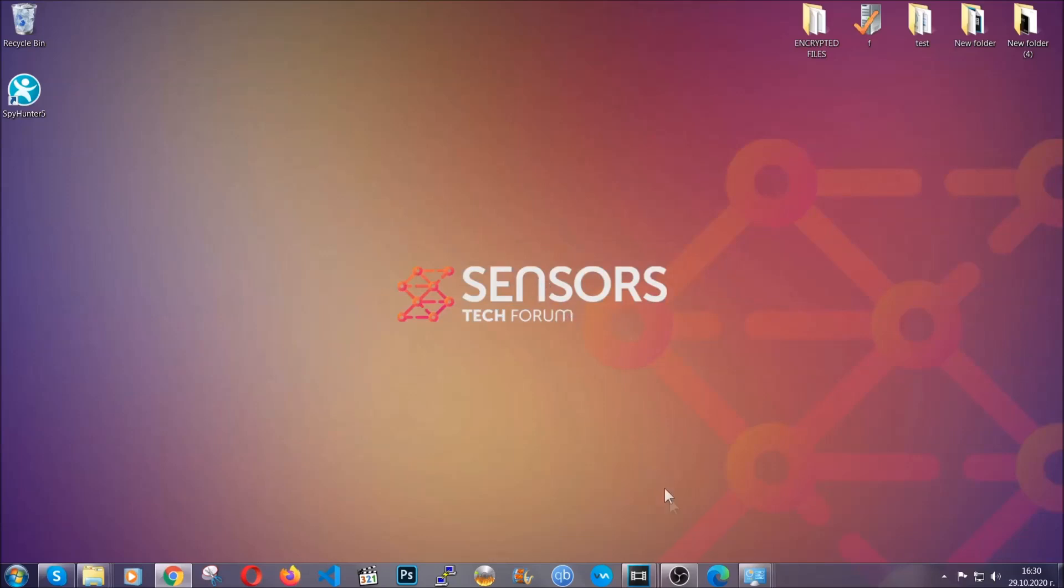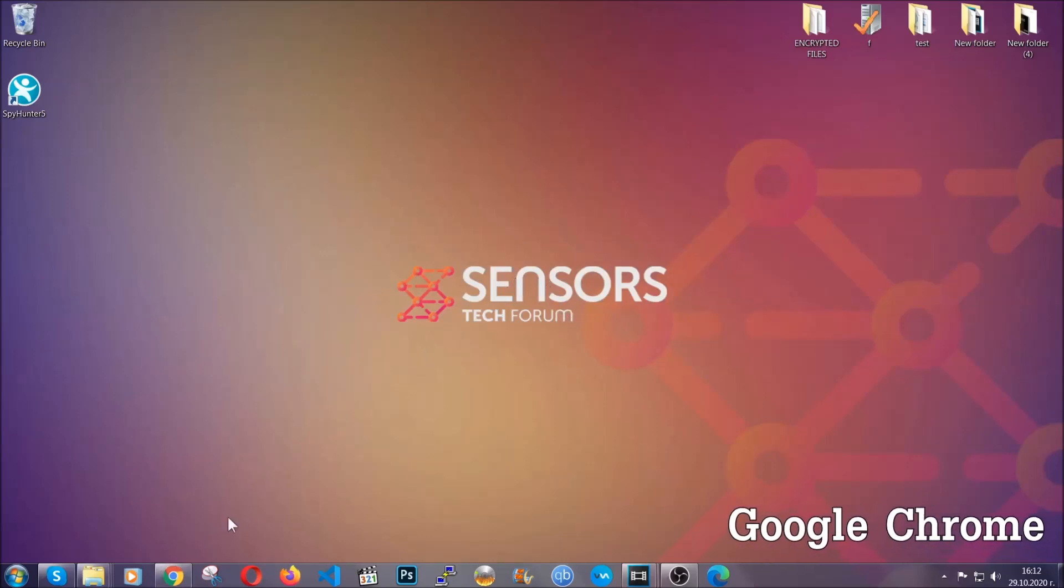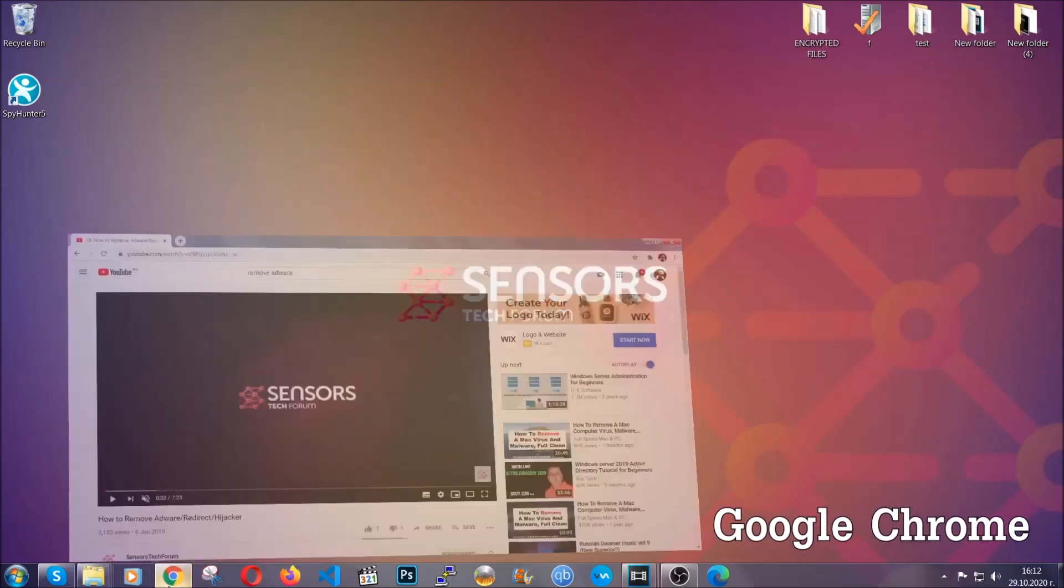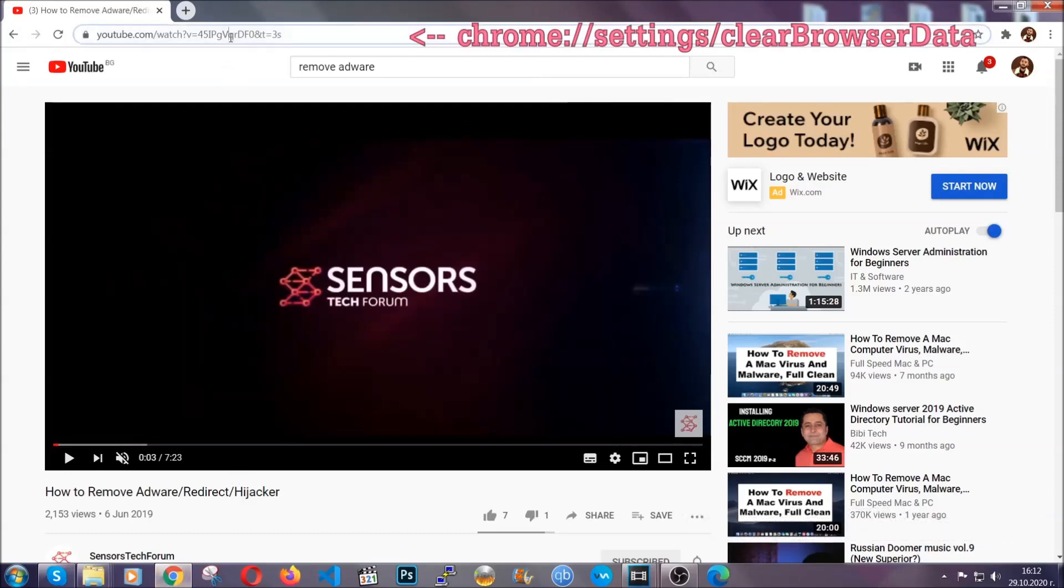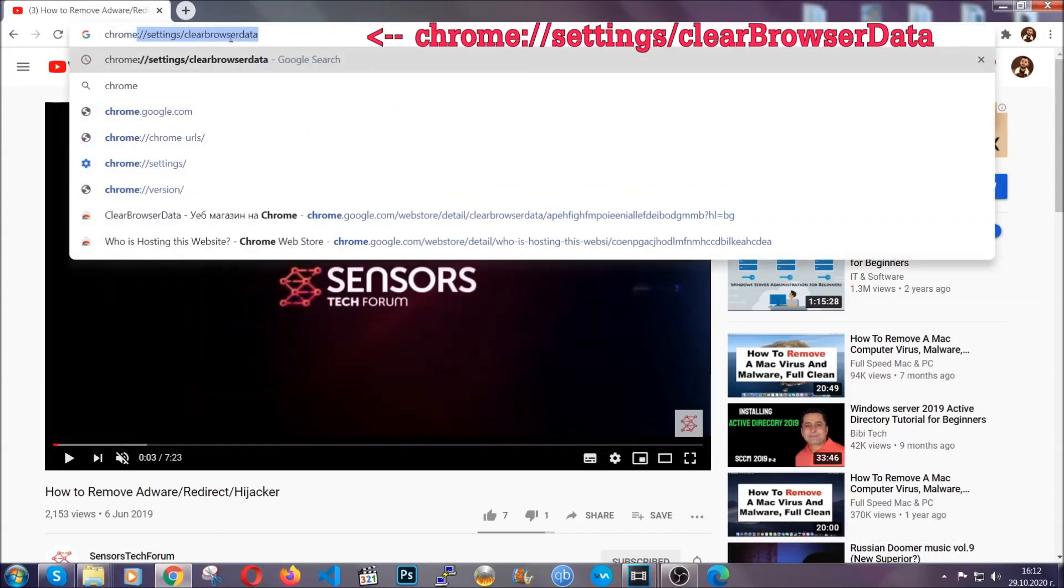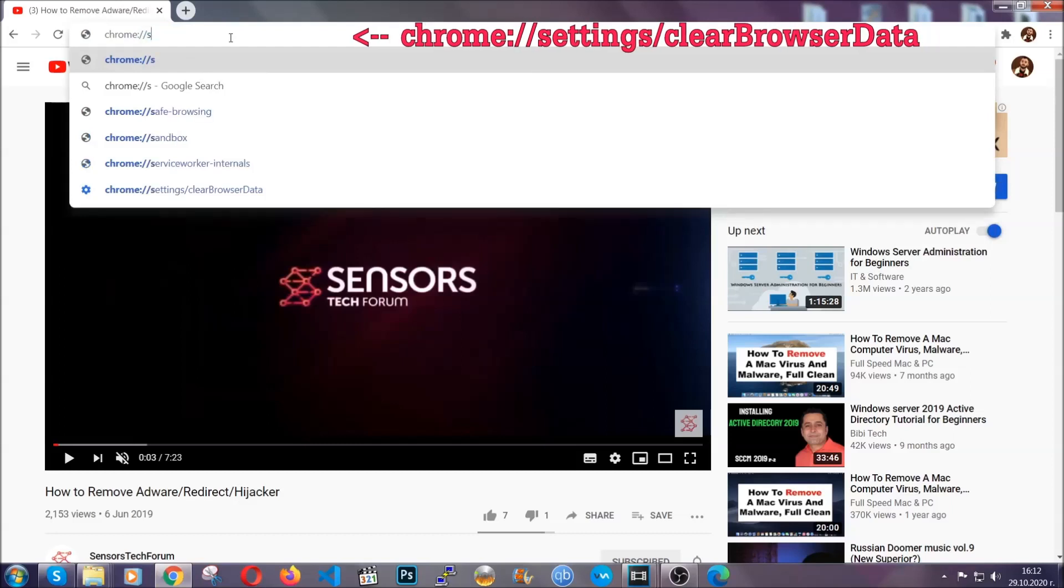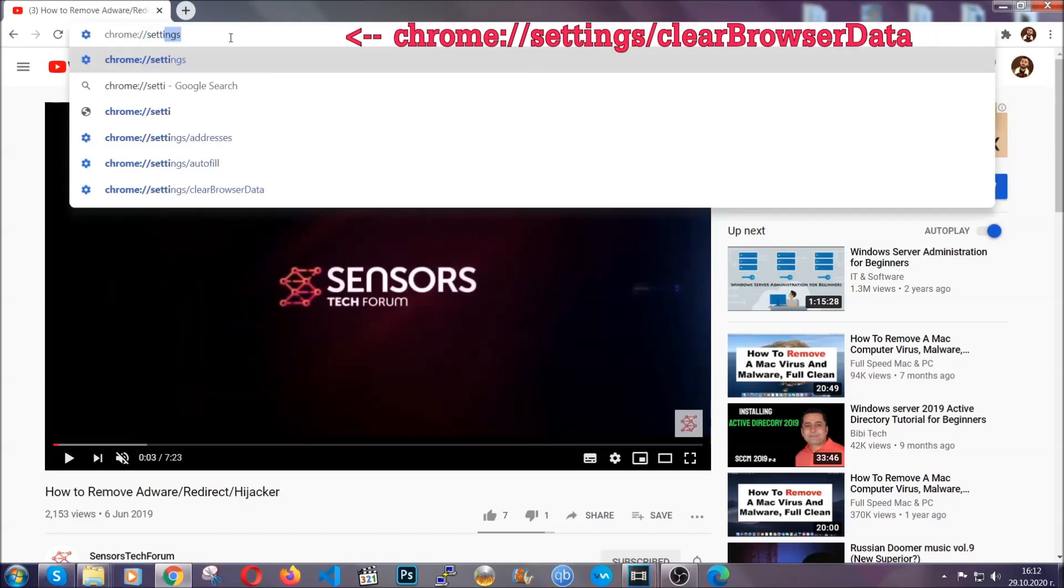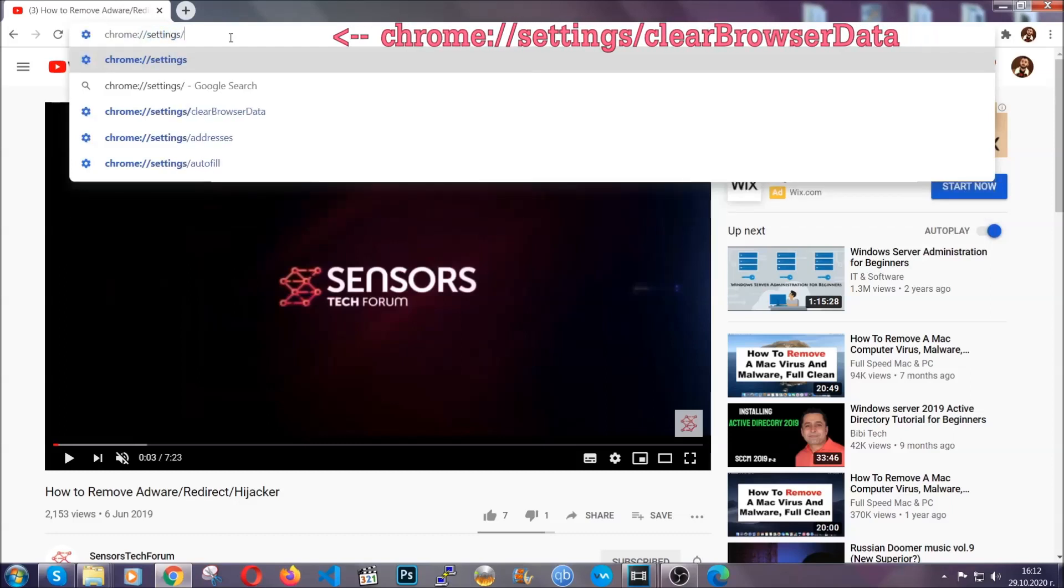Now, I'm going to take you through most of the browsers. For Google Chrome, you're going to have to open Chrome and in your address bar type Chrome colon slash slash settings and then clear browser data.